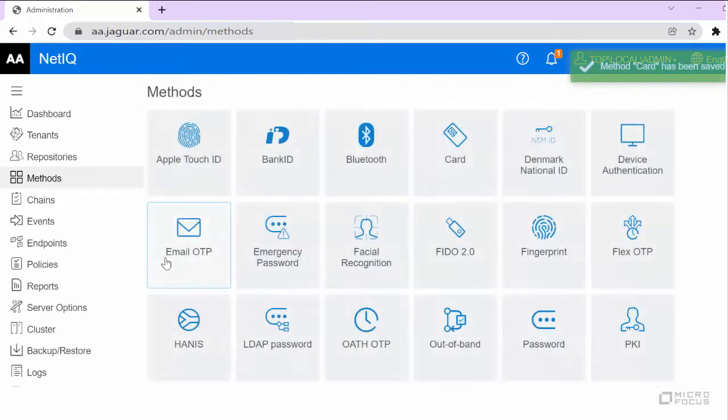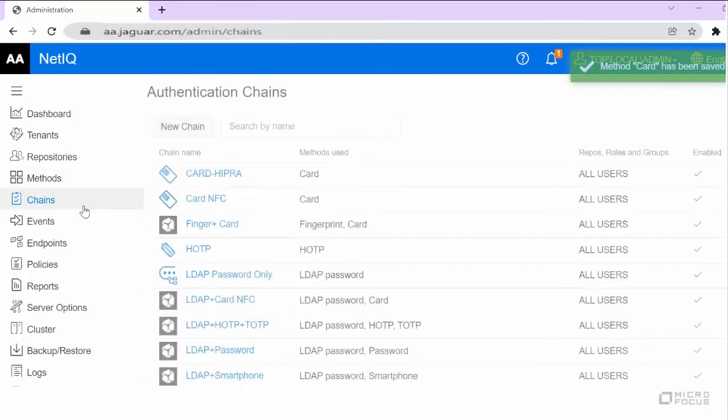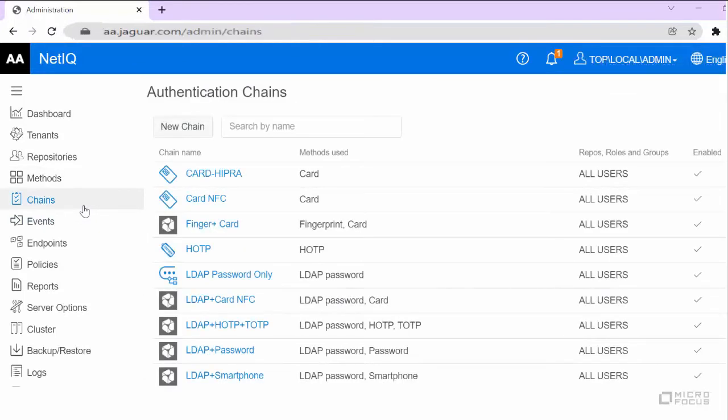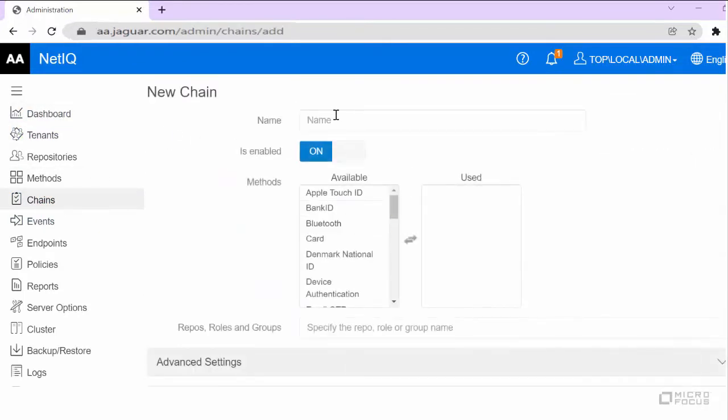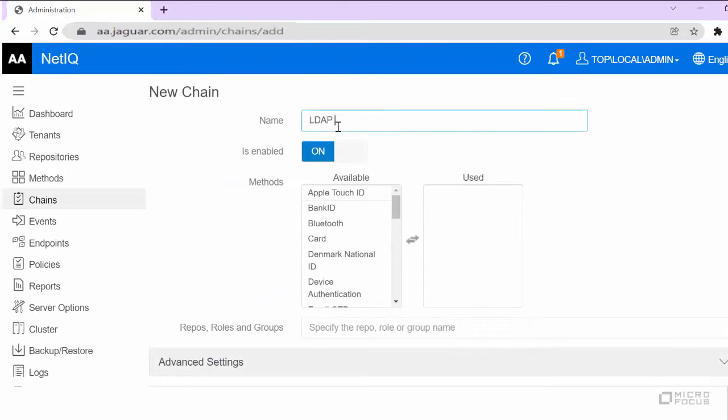Let us create a chain. Navigate to Chains, click New Chain, and specify a name for the chain. Remember the name of the chain for further use.